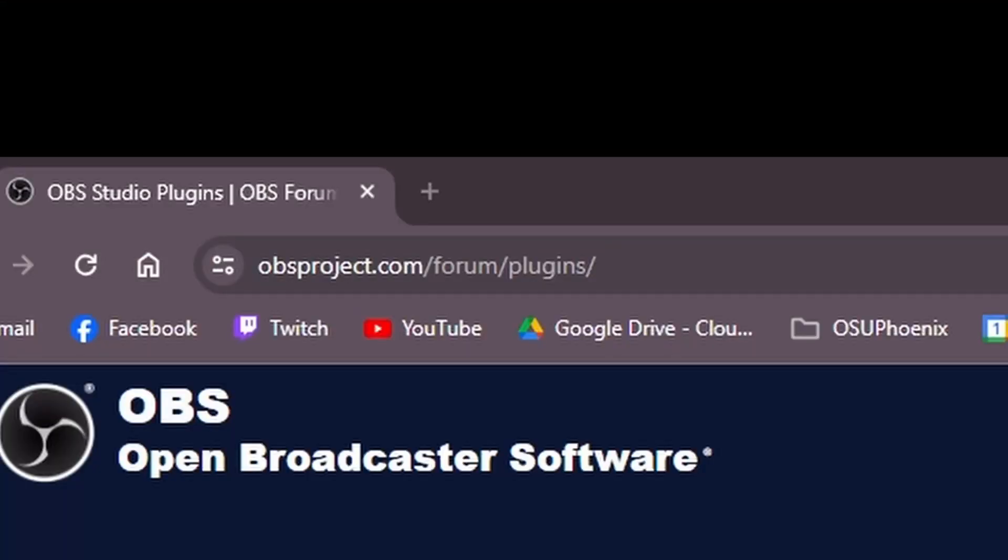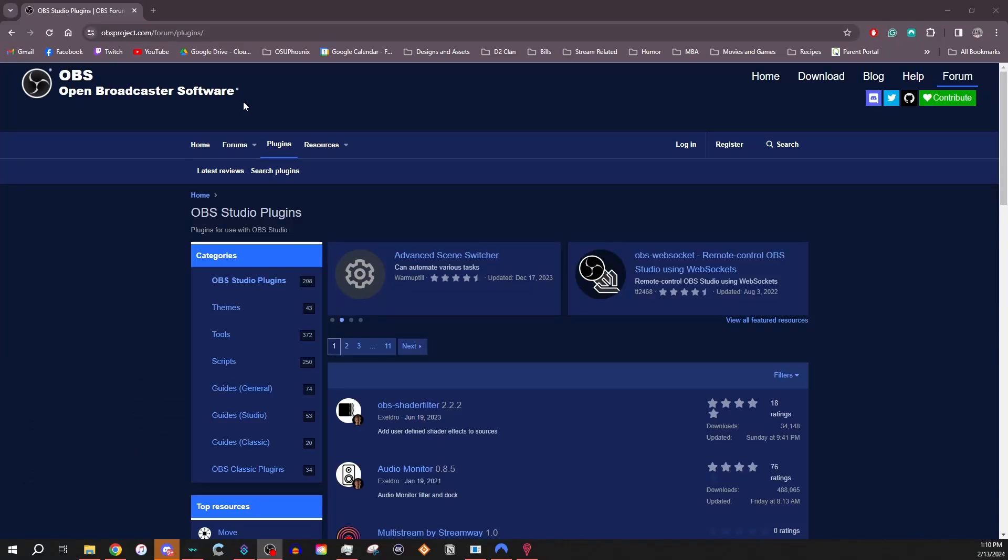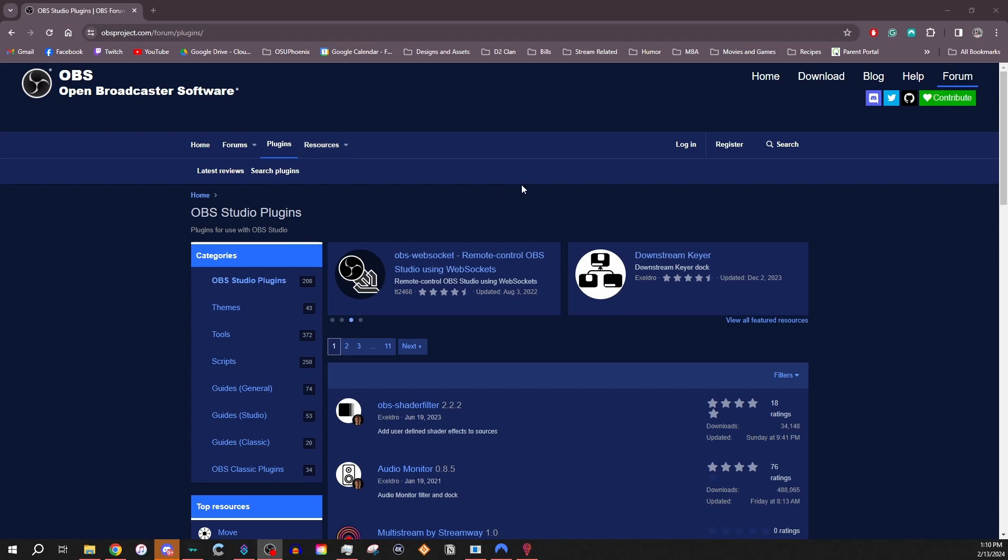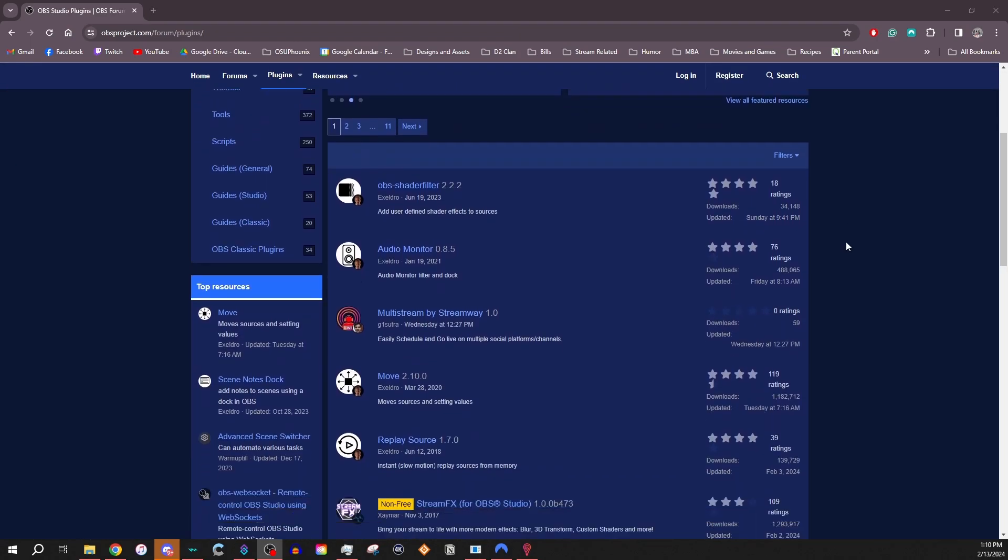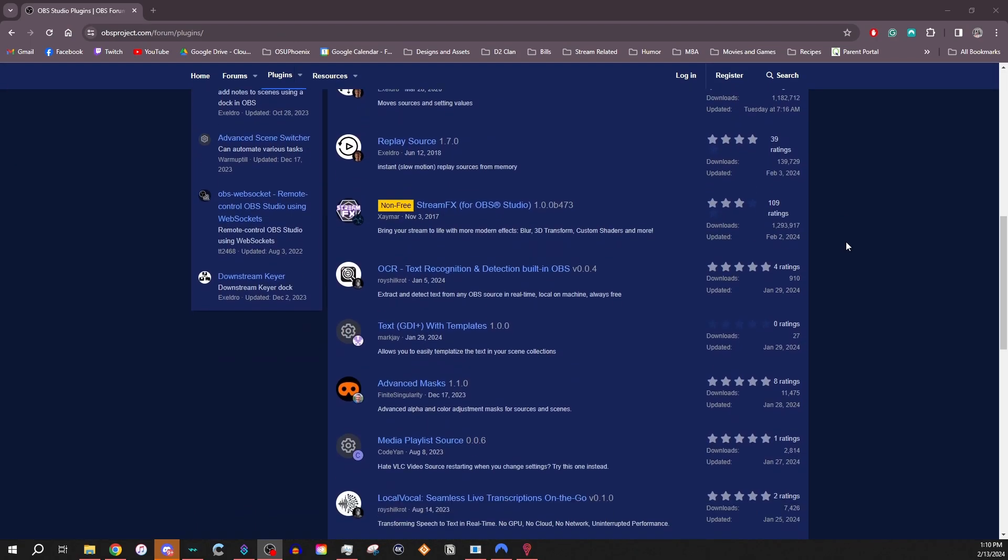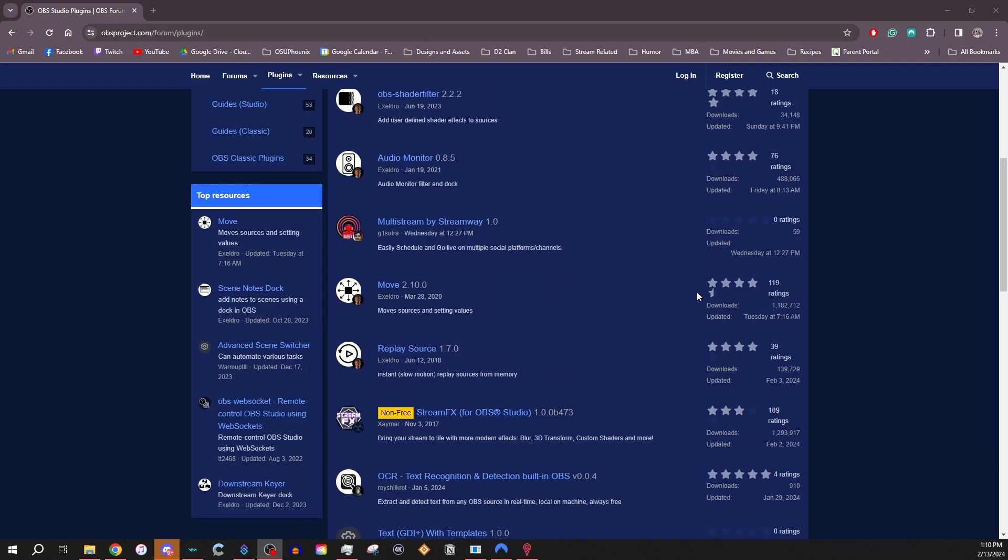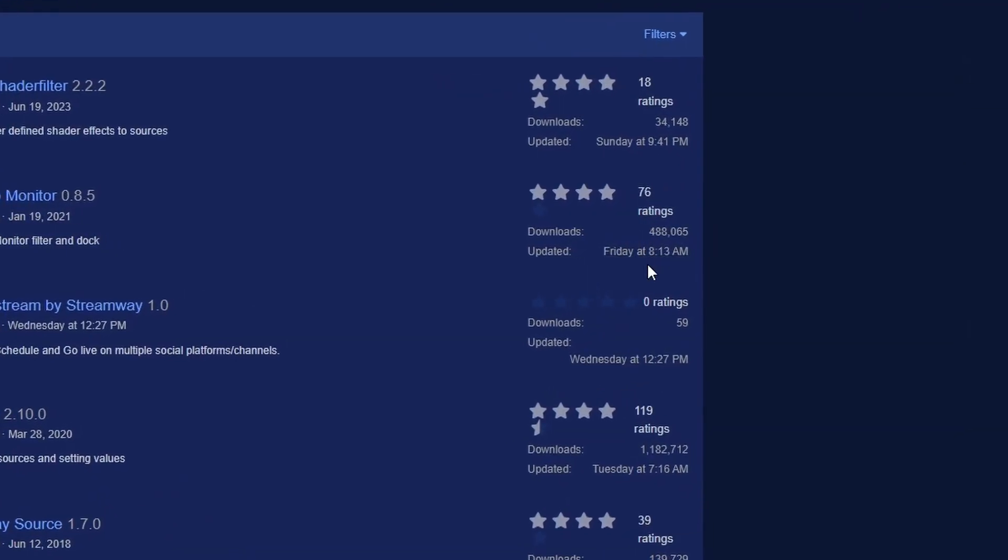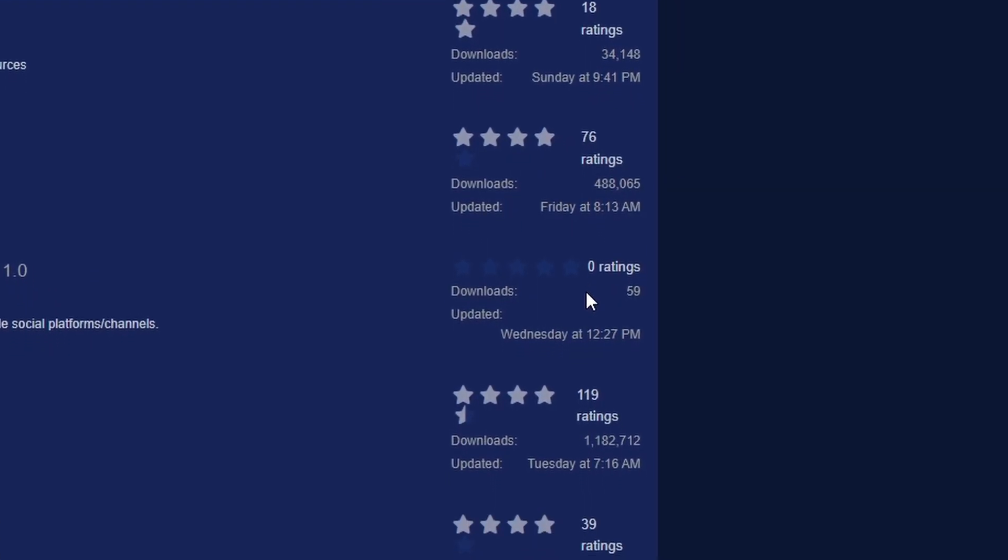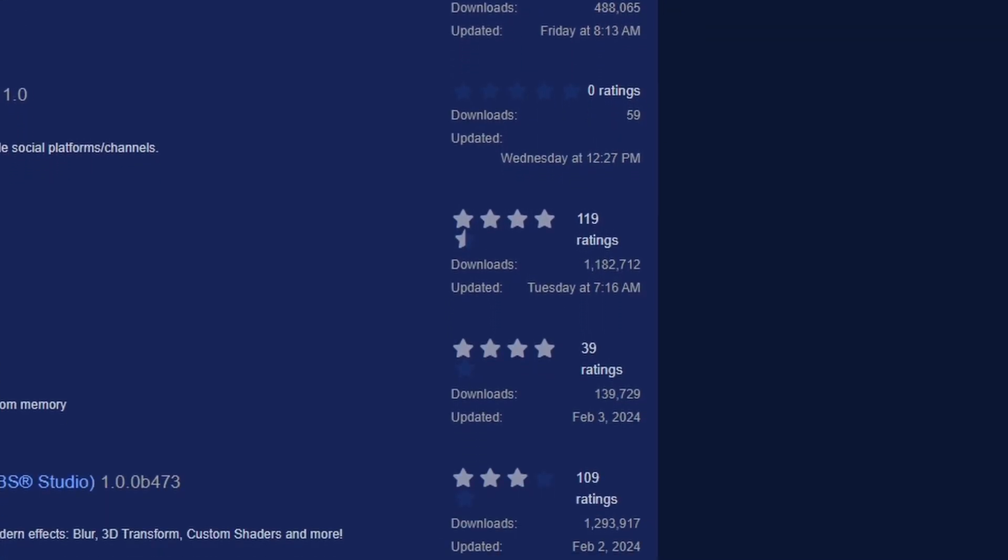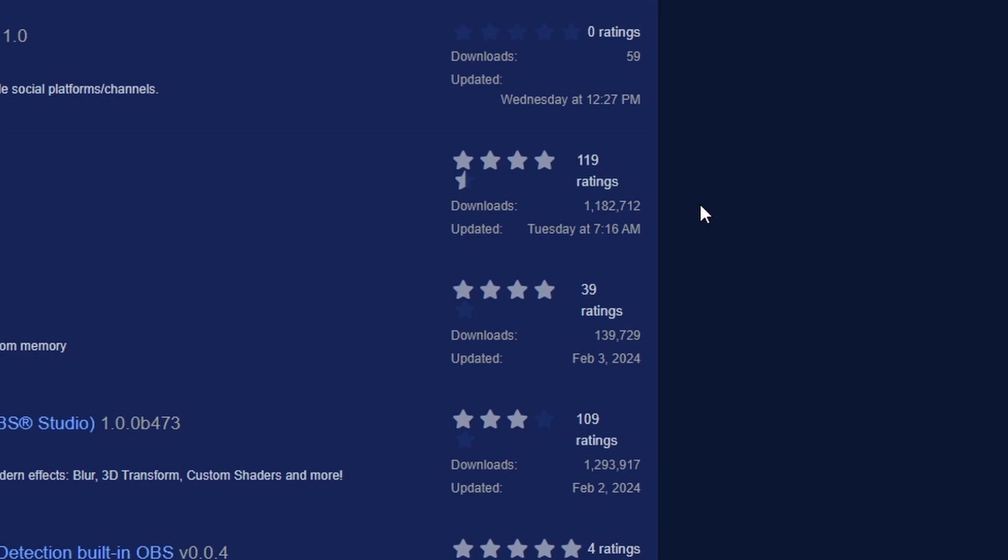These are all community made. So where do you find OBS plugins? It's actually rather easy. All you have to do is go to OBSproject.com/forum/plugins, and this will bring you to the OBS plugins page. And in here is an amazing amount of plugins that you can choose from. One thing I always say to pay attention to with this is look at the ratings and just kind of check to see how many downloads there are and just how many ratings there are. That'll give you a good indication of whether this is going to be a solid install or not.